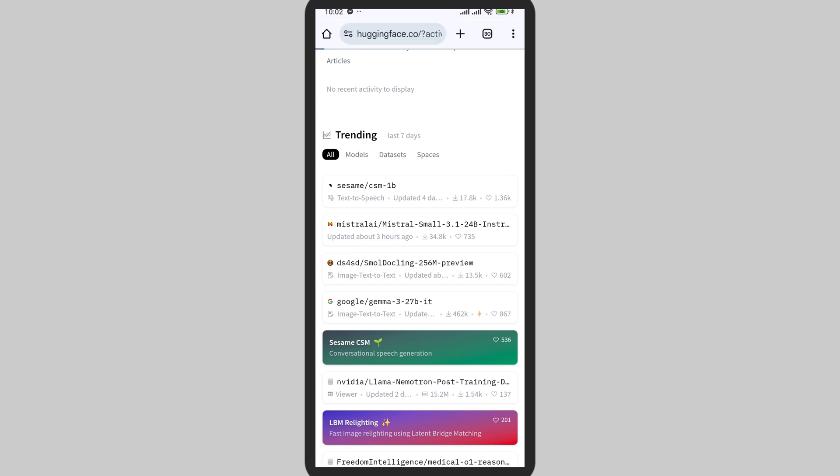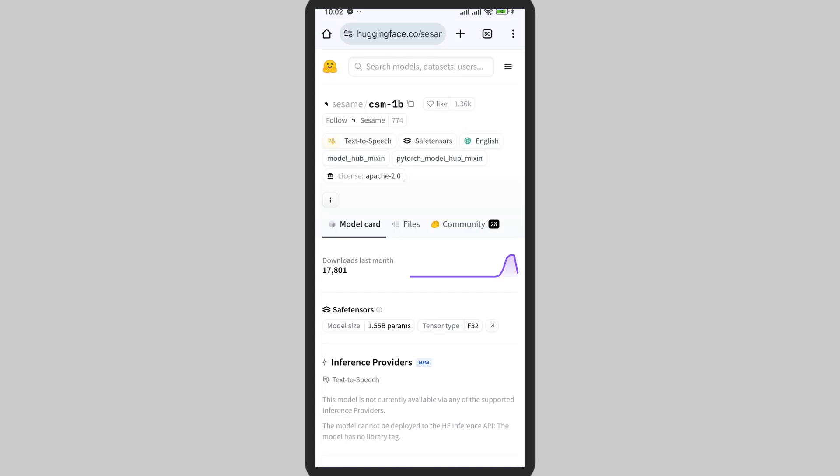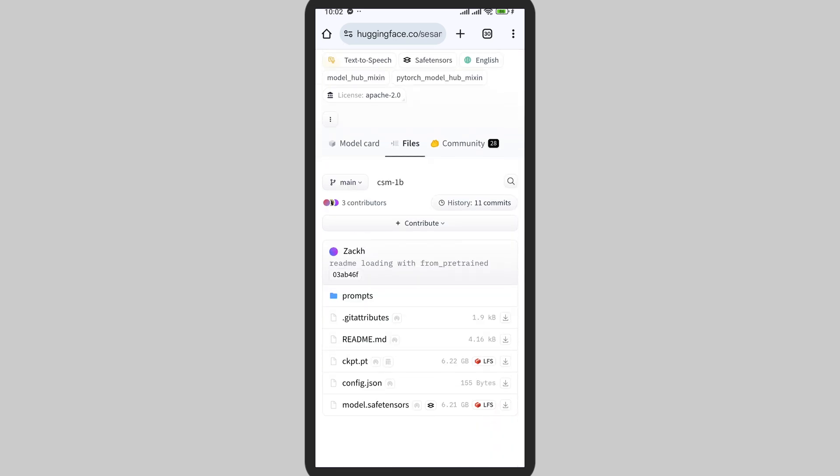Tap on one. Now you're in this section. Here on the bottom you can see the Files option, so tap on Files. These are the files that are available in this model. Now select the one that you want to download.